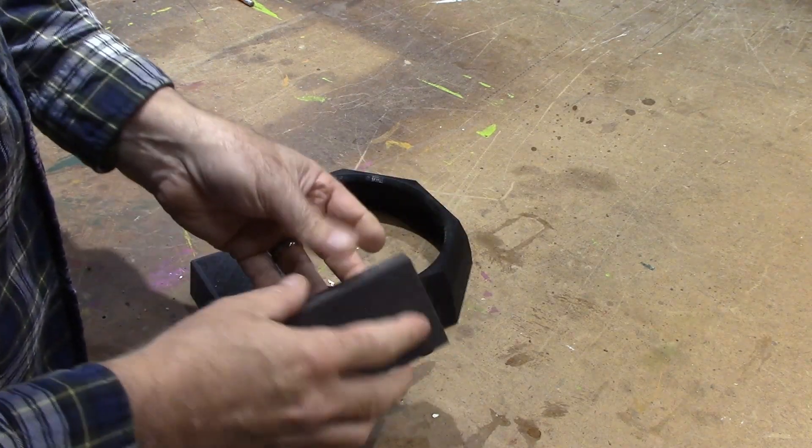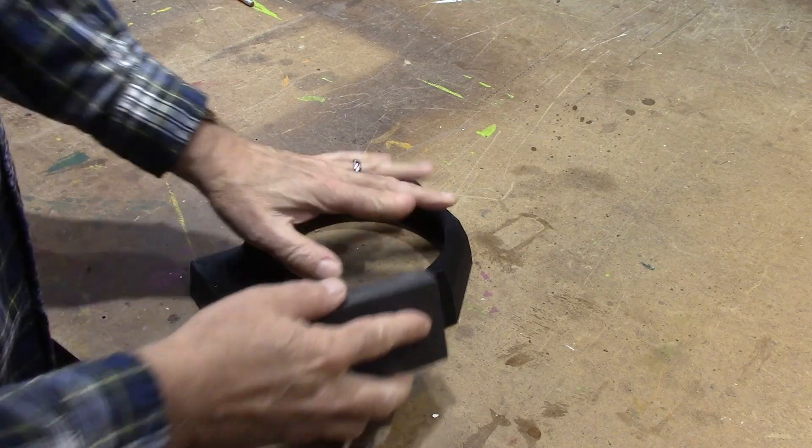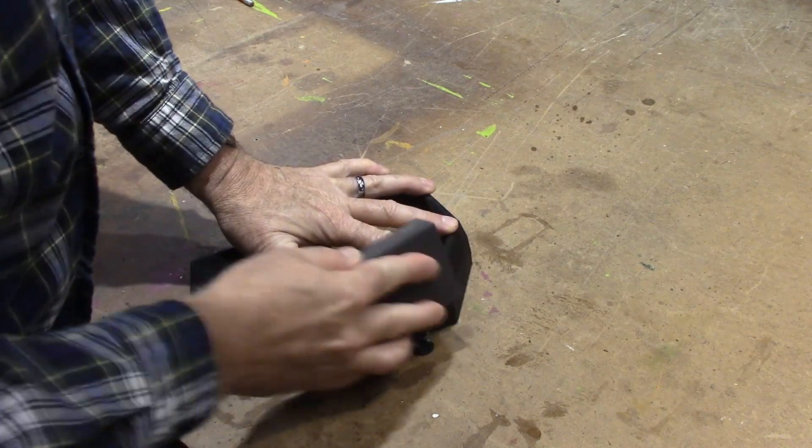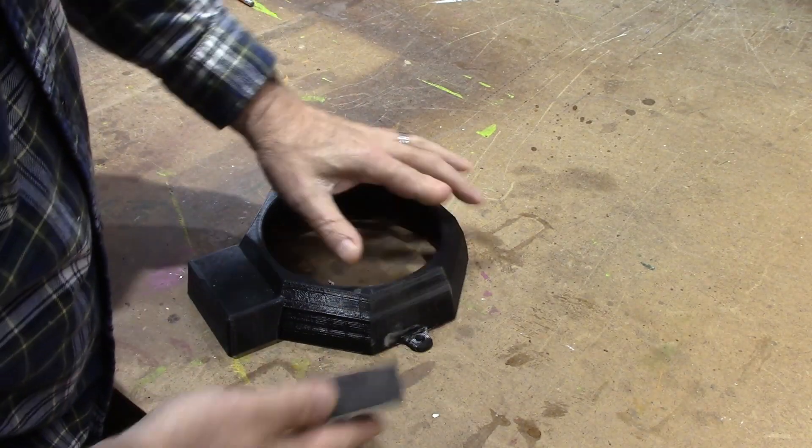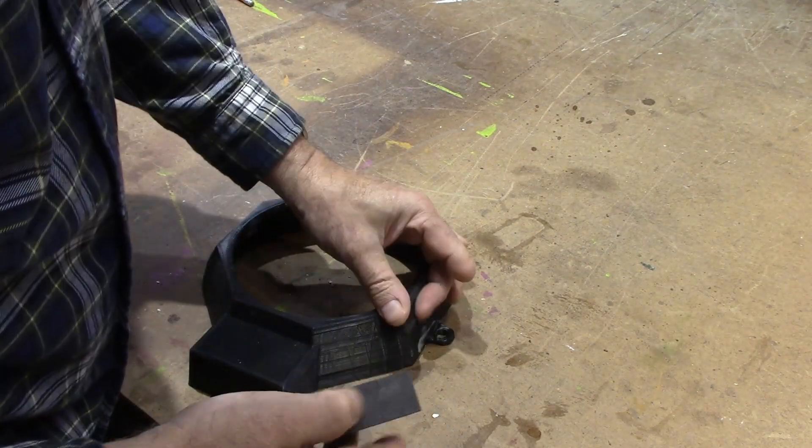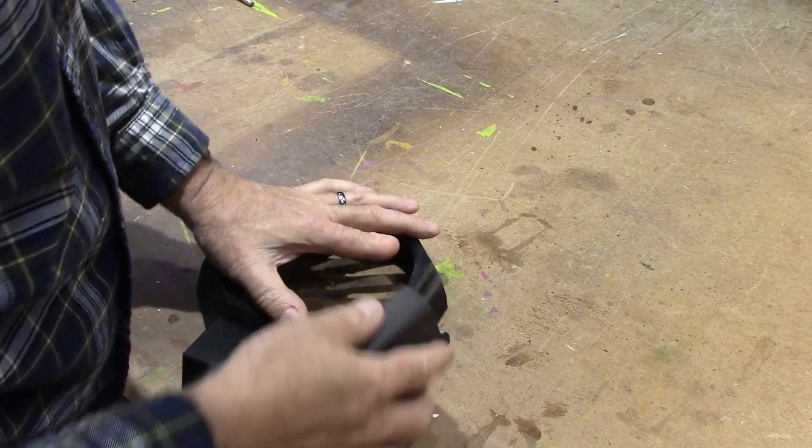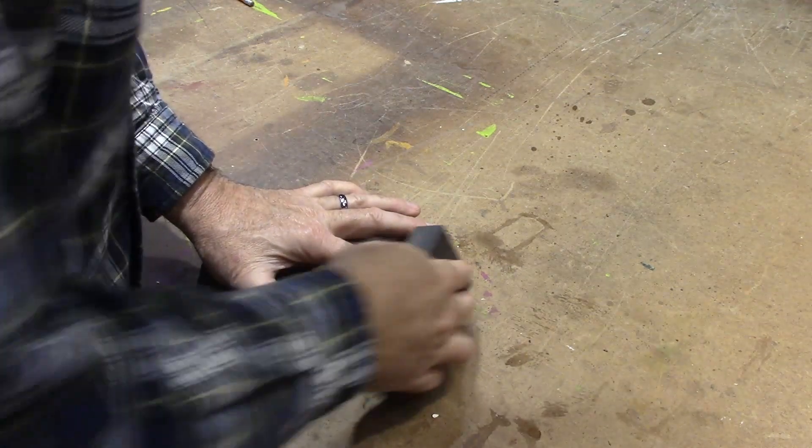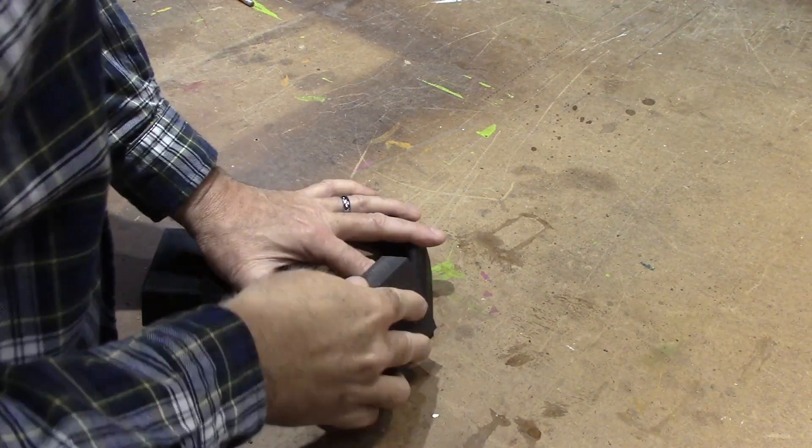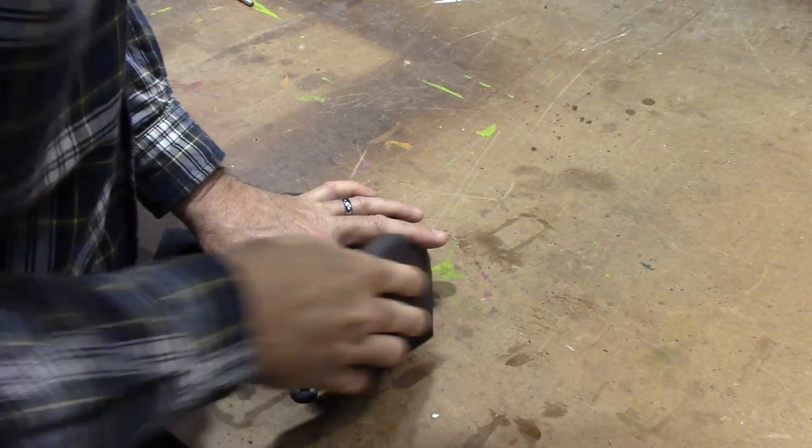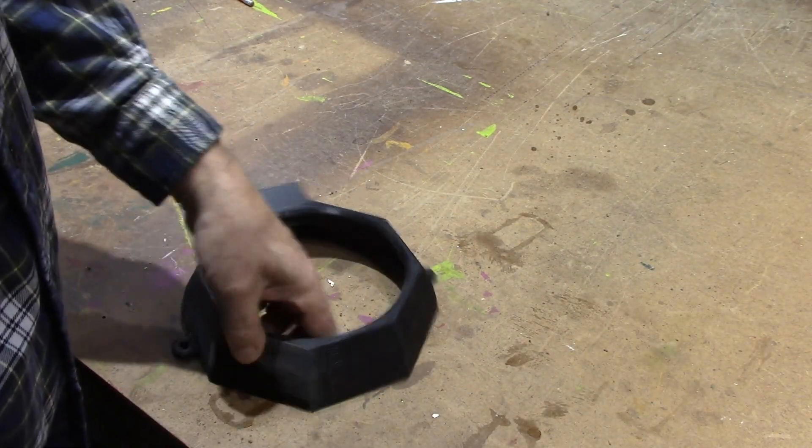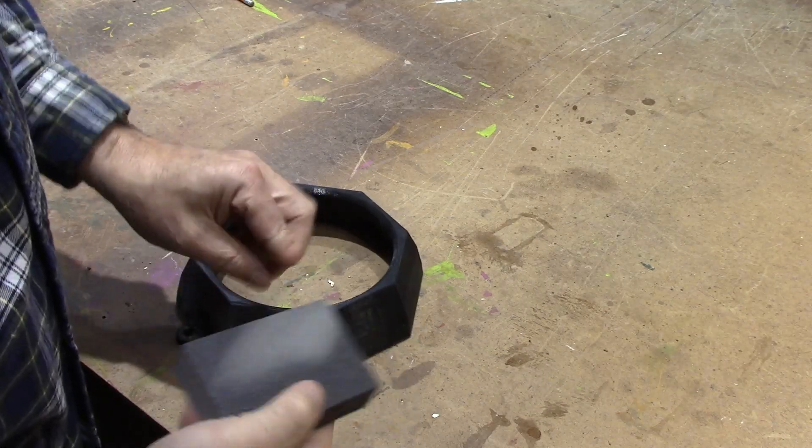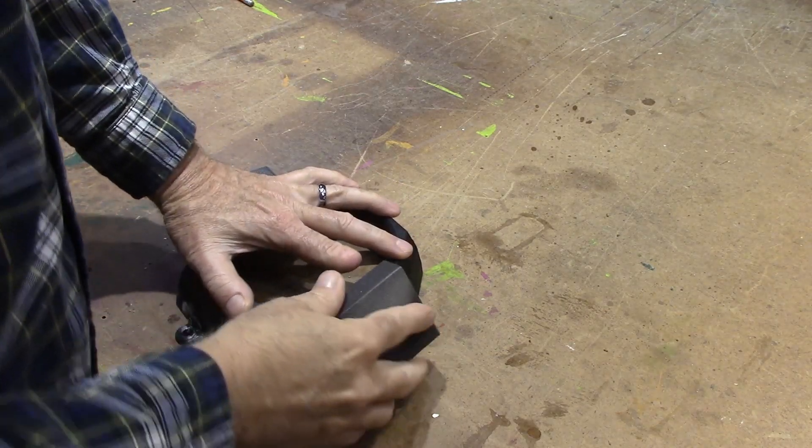I'm starting out with a foam block and I'm trying to go across these ridges. Now at this point, I'm not trying to get all the ridges out, I'm just trying to flatten the high spots.